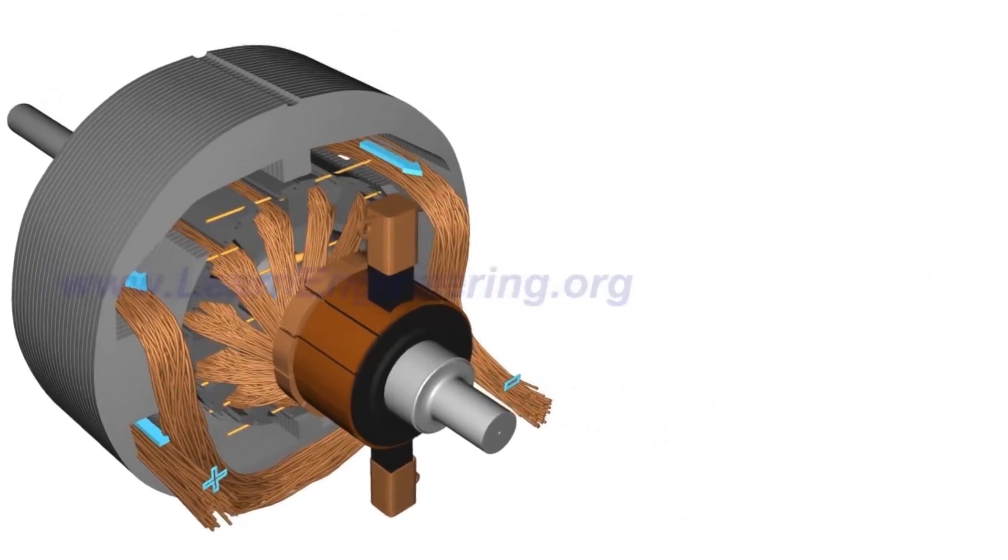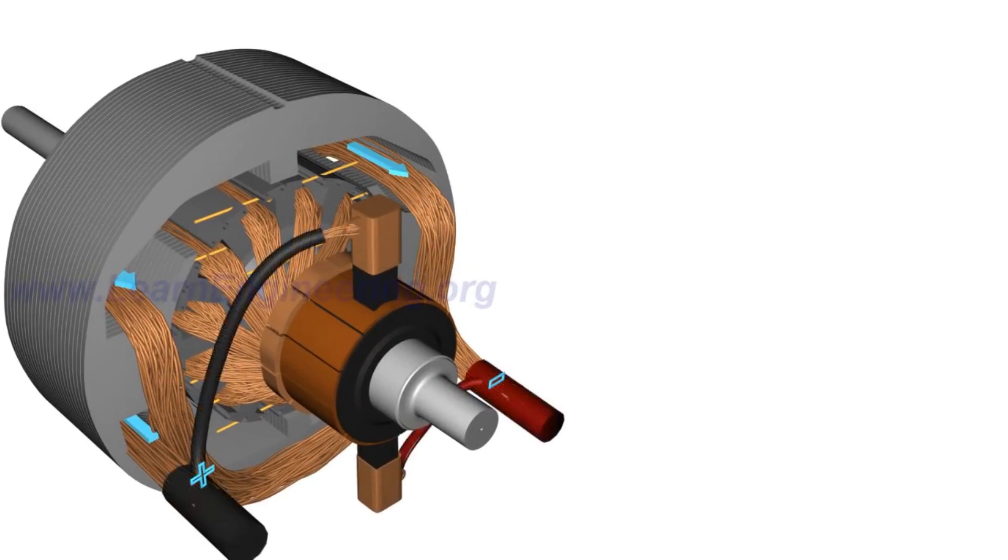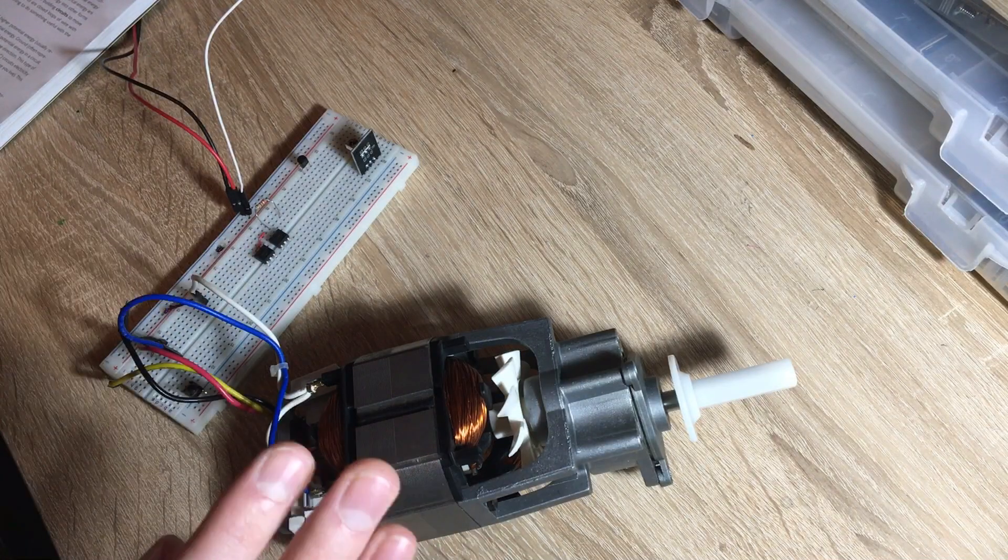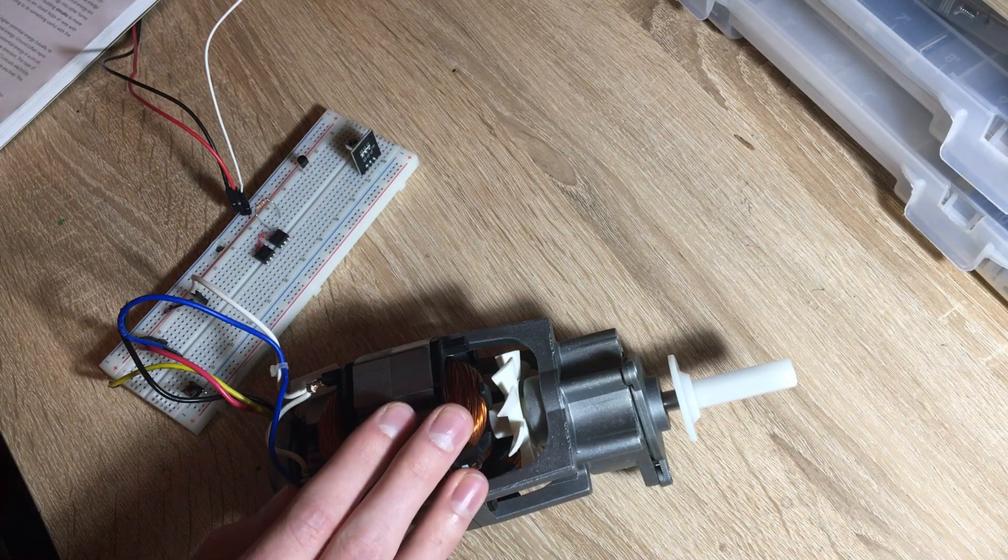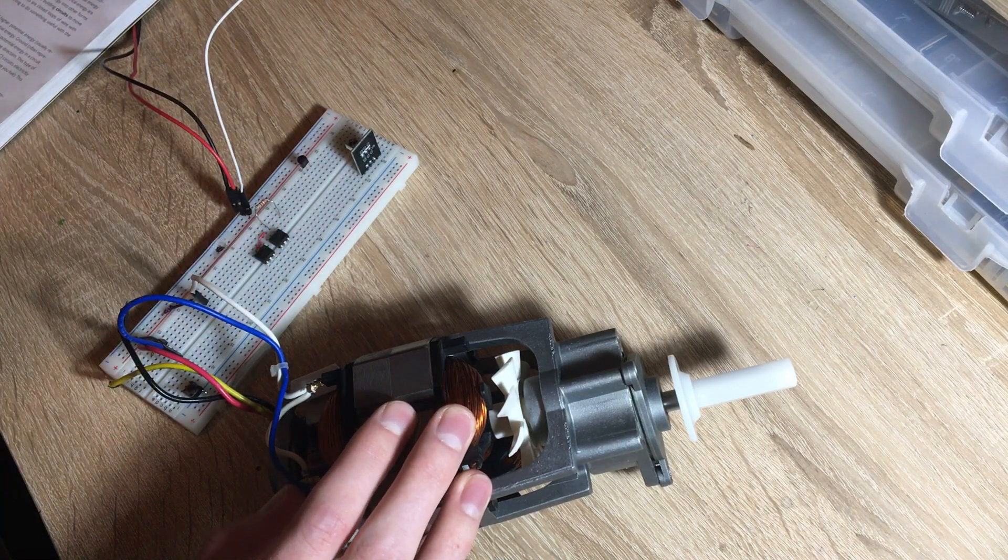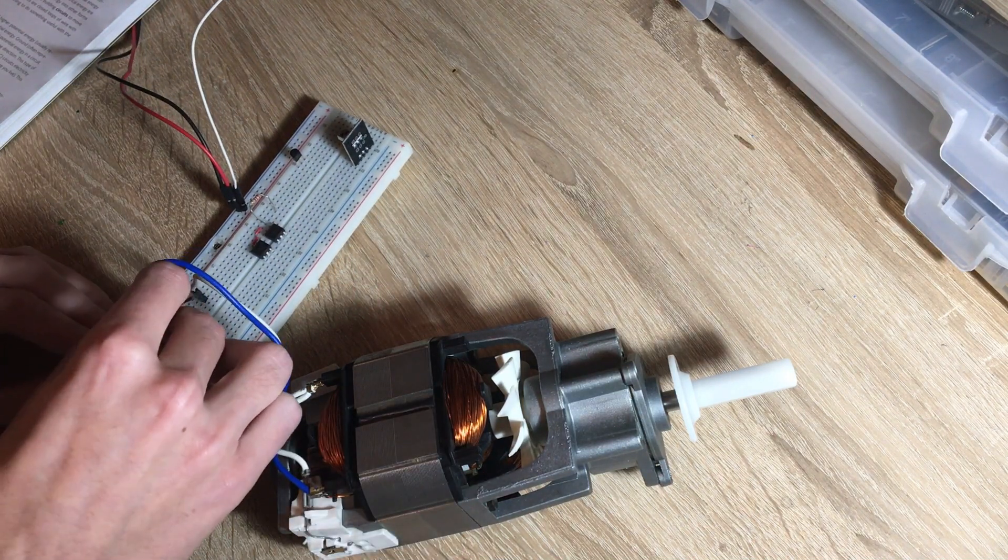For both field windings we need to connect one side to power and one side to ground. For this field winding I've already connected the left side to power so I'll connect the other side to ground.